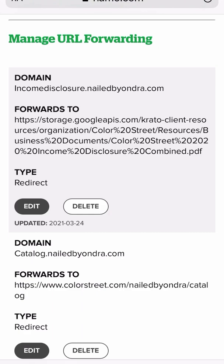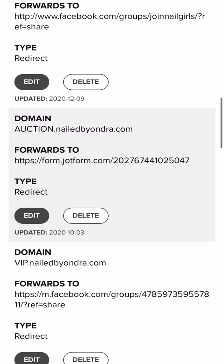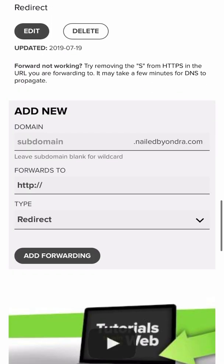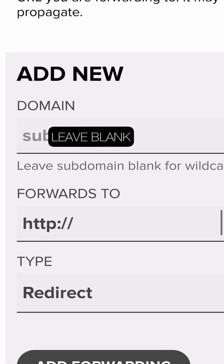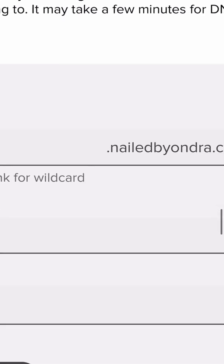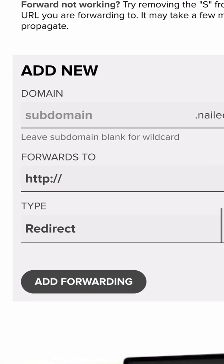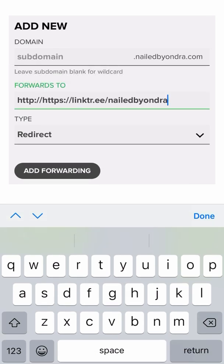I click it and now I'm going to scroll down. I have lots of subdomains — I'll show you those in a second. Right here, I don't want to do a subdomain, so I'm going to leave the subdomain blank. So it's just going to be nailedbyandre.com. I'm leaving the subdomain blank and I'm going to go forwards to, and paste my Linktree in there.